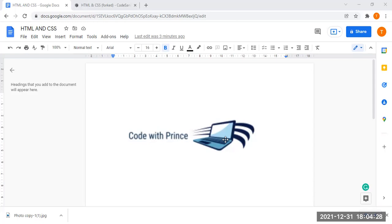Hi all, welcome to Code with Friends. In today's tutorial, we are going to see about CSS. In the previous tutorials, I have uploaded videos with detailed information on HTML, available in both Tamil and English. Today I'm going to show you how to apply styles to HTML elements.